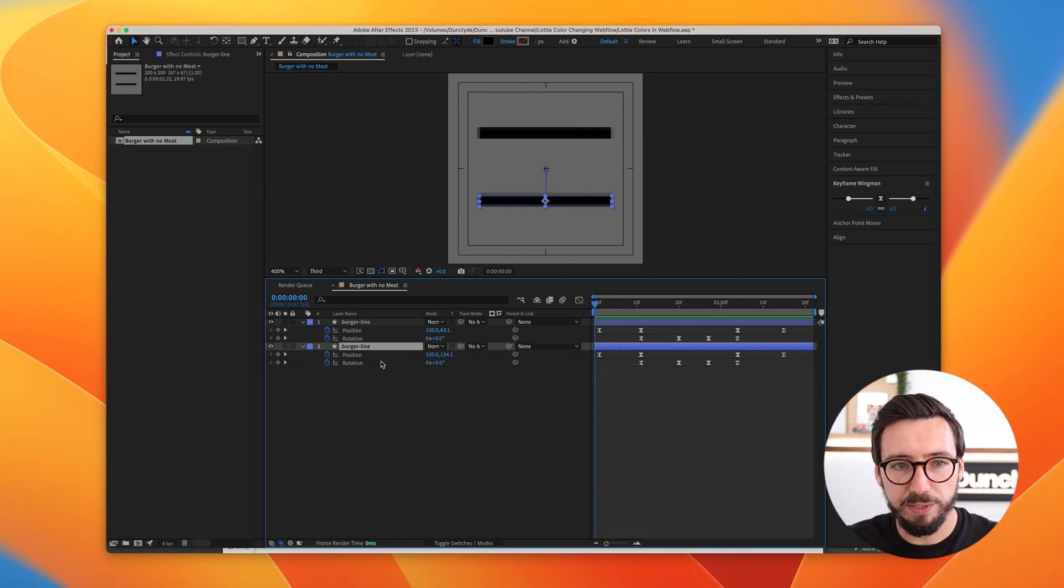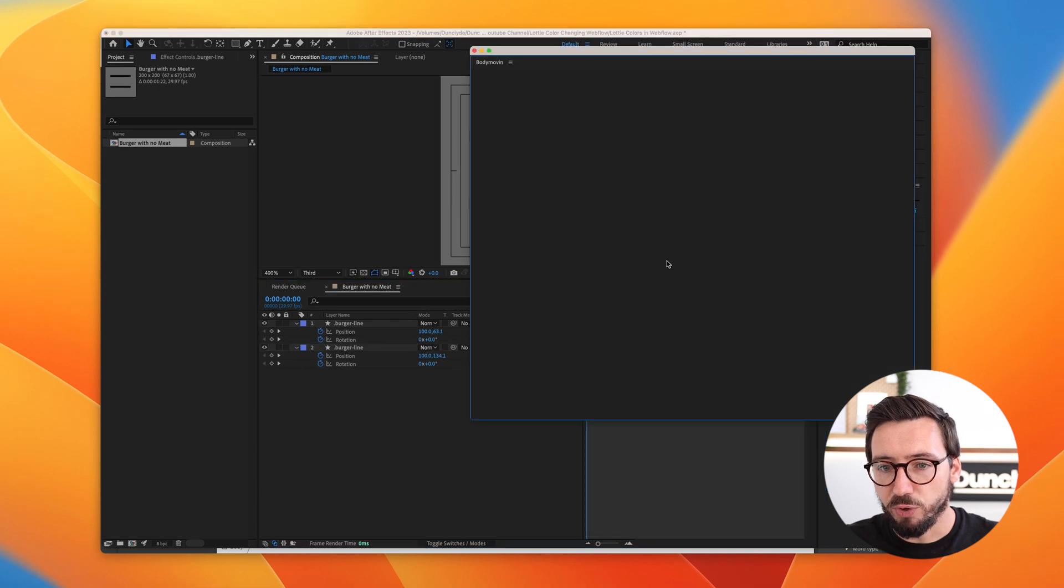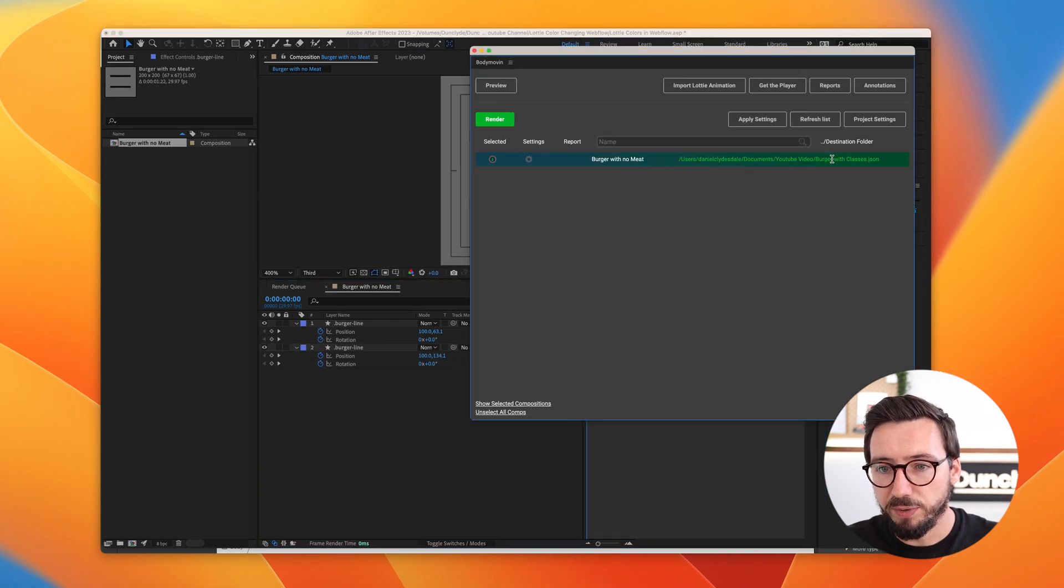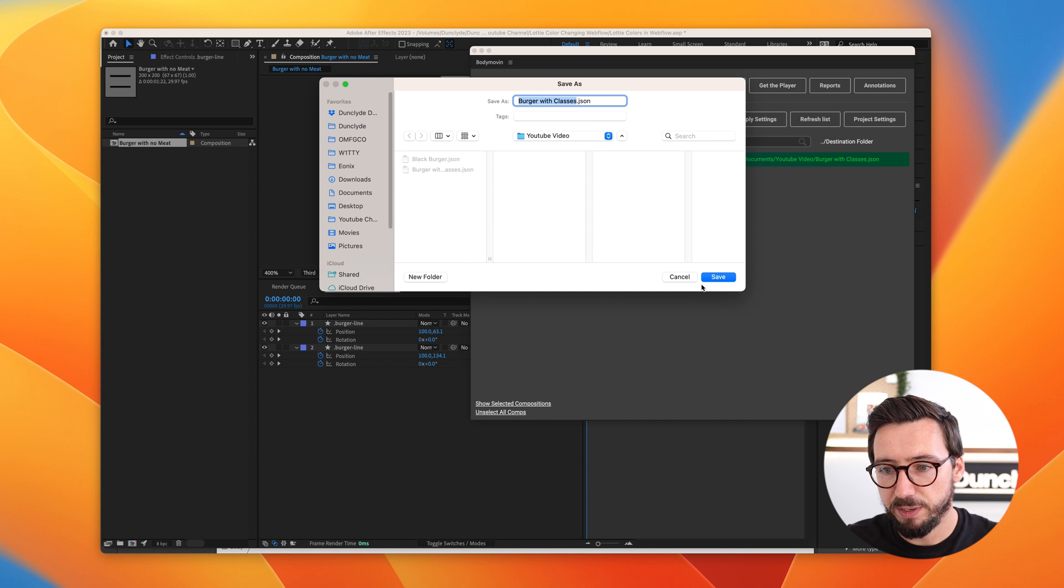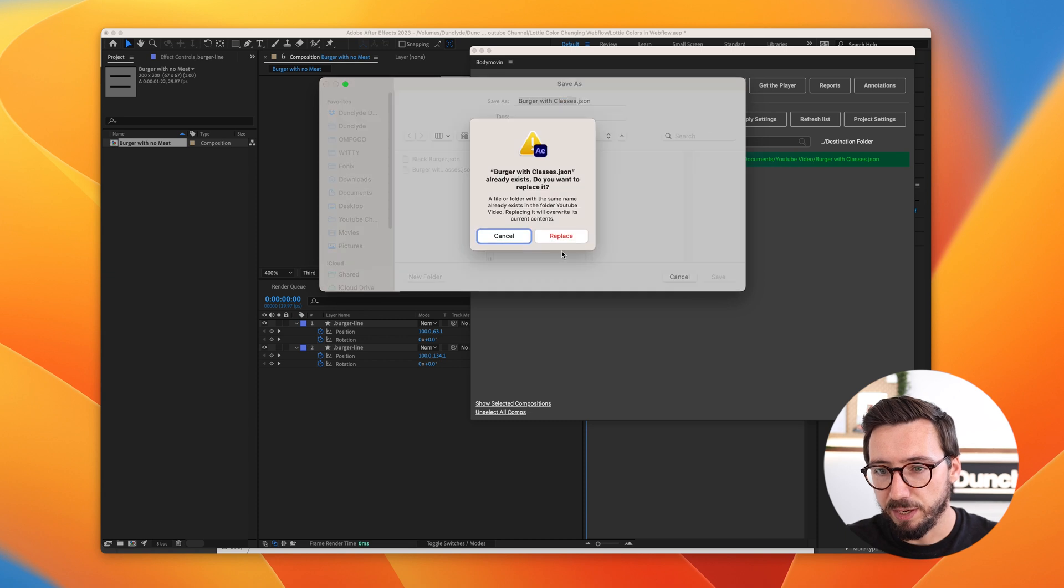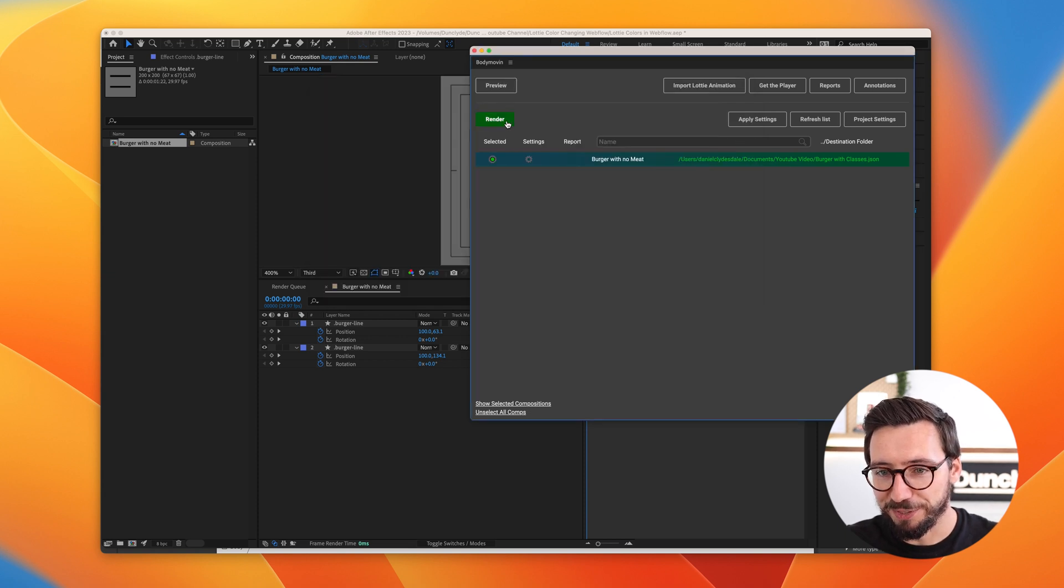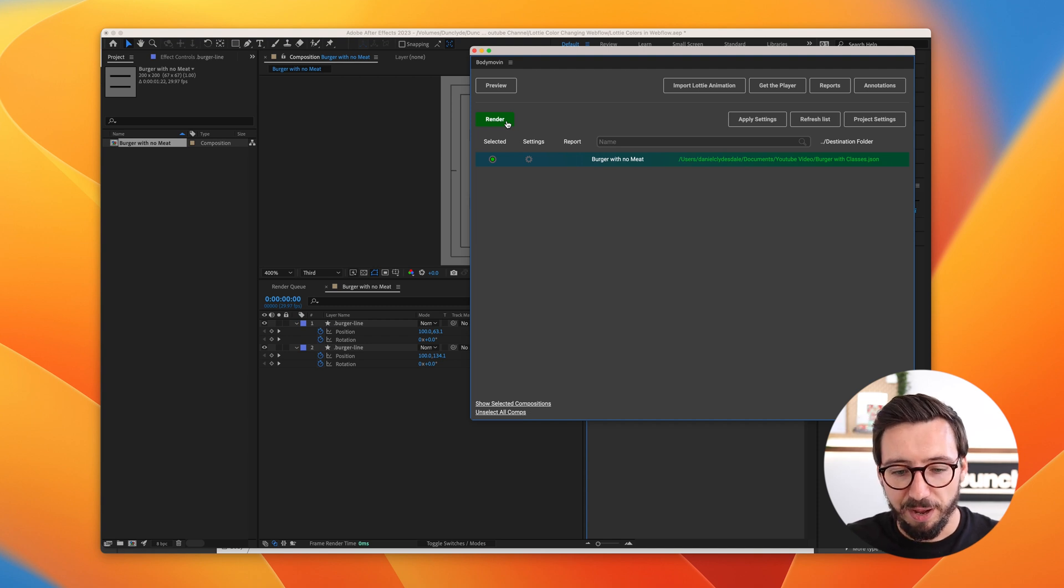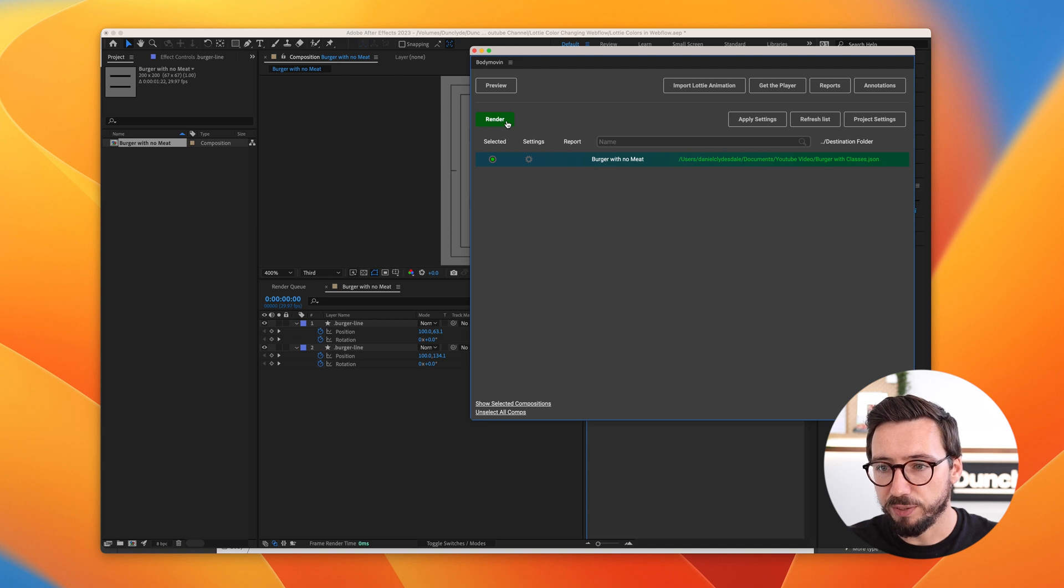Nothing changes on the After Effects side. But if I now bring up bodymovin to export this, so we can give this a name, burger-with-classes, click save. I've already exported this, so we'll just hit render, imagine that rendering out. And then we can jump back into Webflow and change out this Lottie animation.